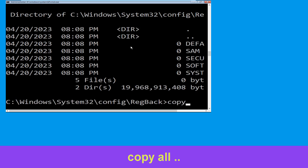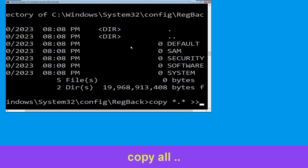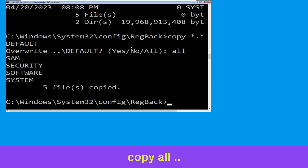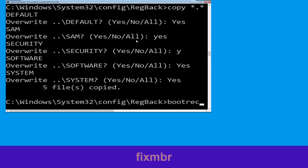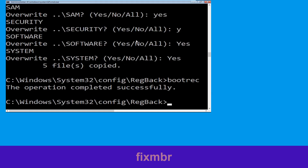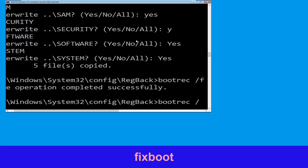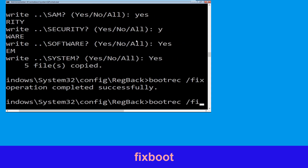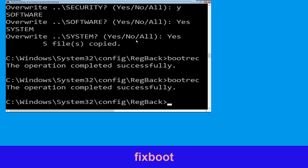Now type copy *.* .. and hit enter. Then type all and hit enter to execute the command. Type bootrec /fixboot and hit enter.